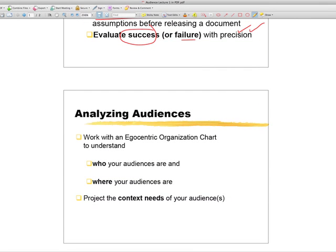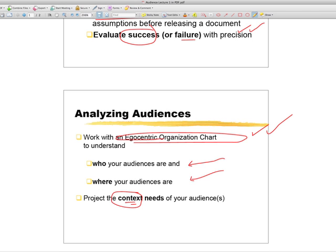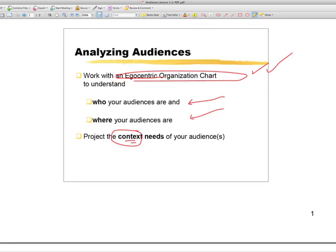We're going to work first with the egocentric organization chart. These tell you who your audiences are and where they are in relation to you. And that allows you to project the context needs of your audience. Recall we use that three-part saying to understand what we should do when we write. Audiences need context before we can give them content. And then we have to conclude and tell them what the significance of the content is. But context is most important. That is the word that goes with context of use. If we analyze and understand the context of use, we can meet our audience's needs.